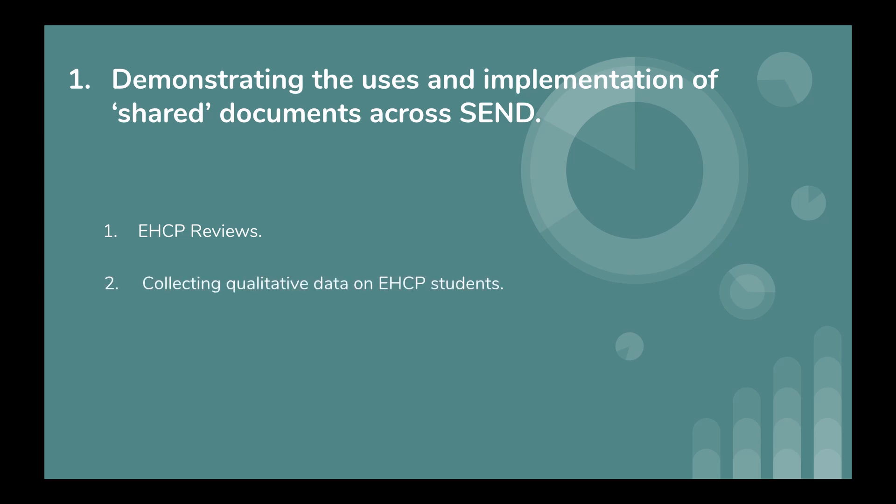Secondly, collecting qualitative data on EHCP students. This can relate to data such as behavior or wellbeing information. So for example, I work with an EHCP student who often displays angry behavior, so I shared a Google Sheet document with all the teaching and support staff of that particular child, who have then been very good at filling it out on any instance where that child has shown or displayed this behavior, which I can then use to deliver a one-to-one session with that child so it can make them more self-aware of all the instances that have caused them to be angry.